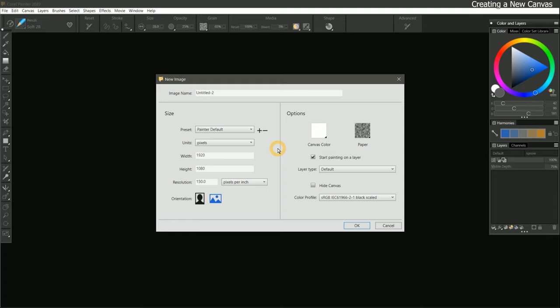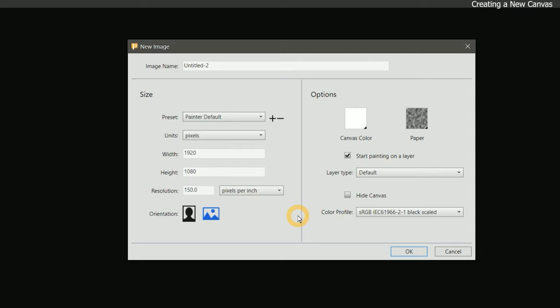When we choose to create a new canvas, we get the New Image dialog. Here we can give our painting a title. I'll just call this Test 1. The most important settings here are the width, height, and resolution.